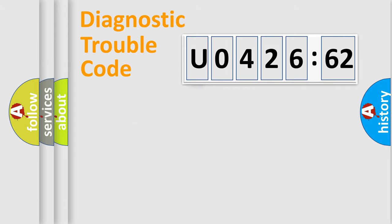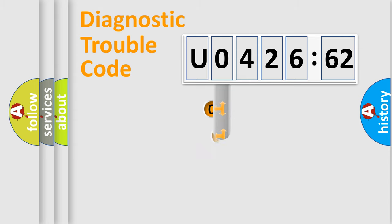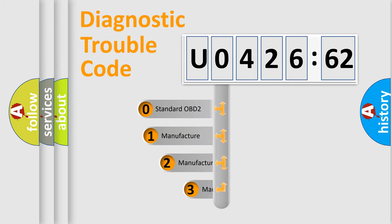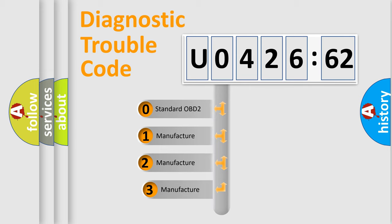Powertrain, Body, Chassis, Network. This distribution is defined in the first character code.